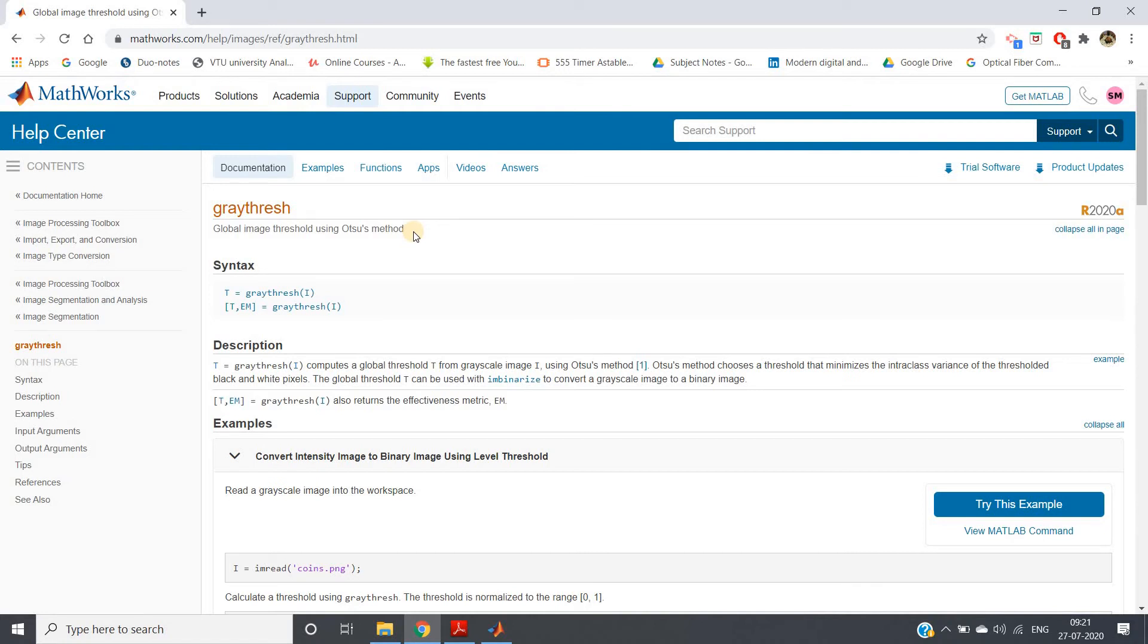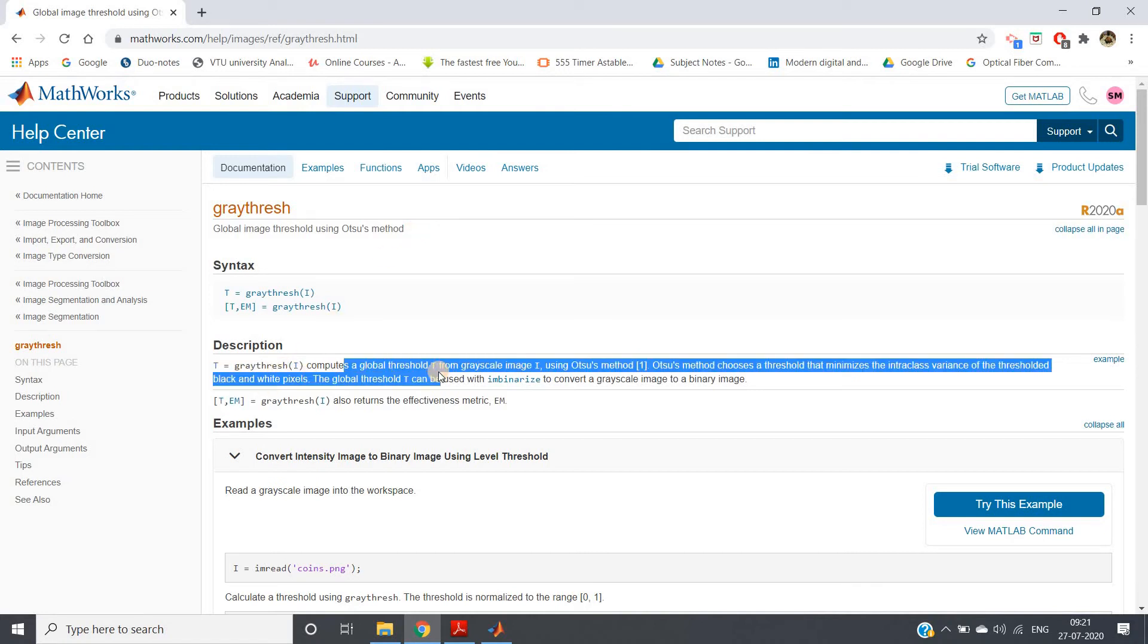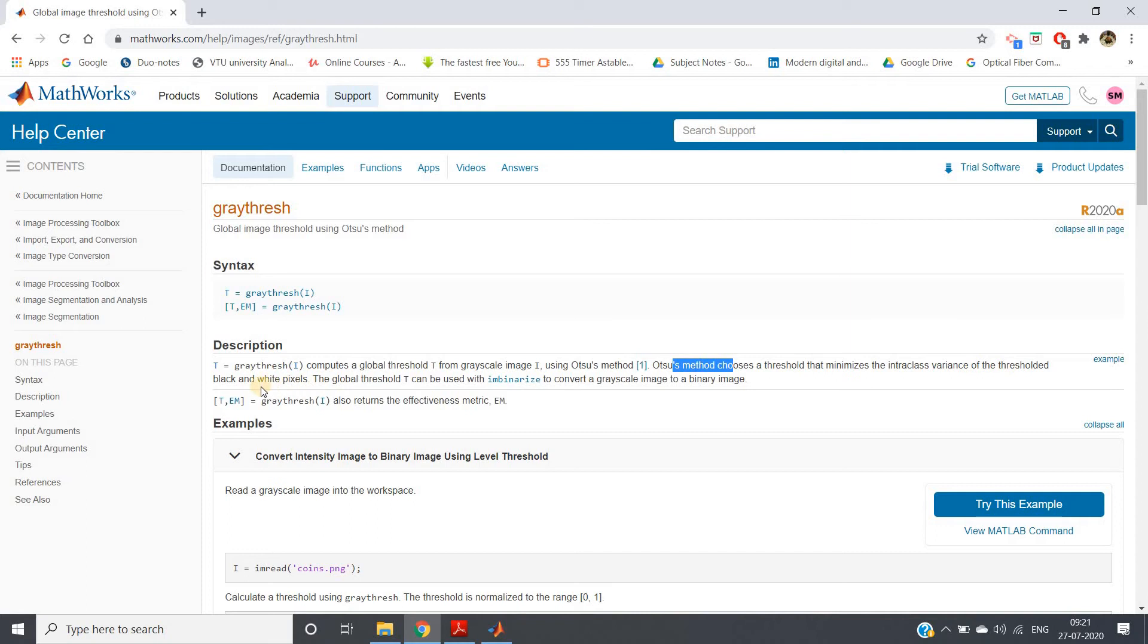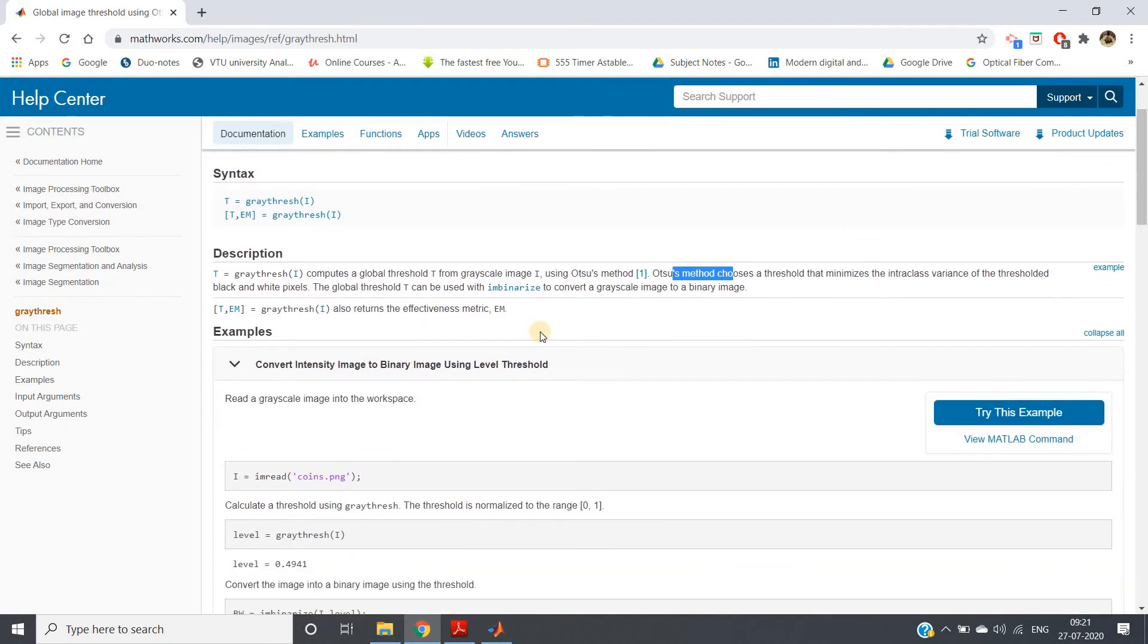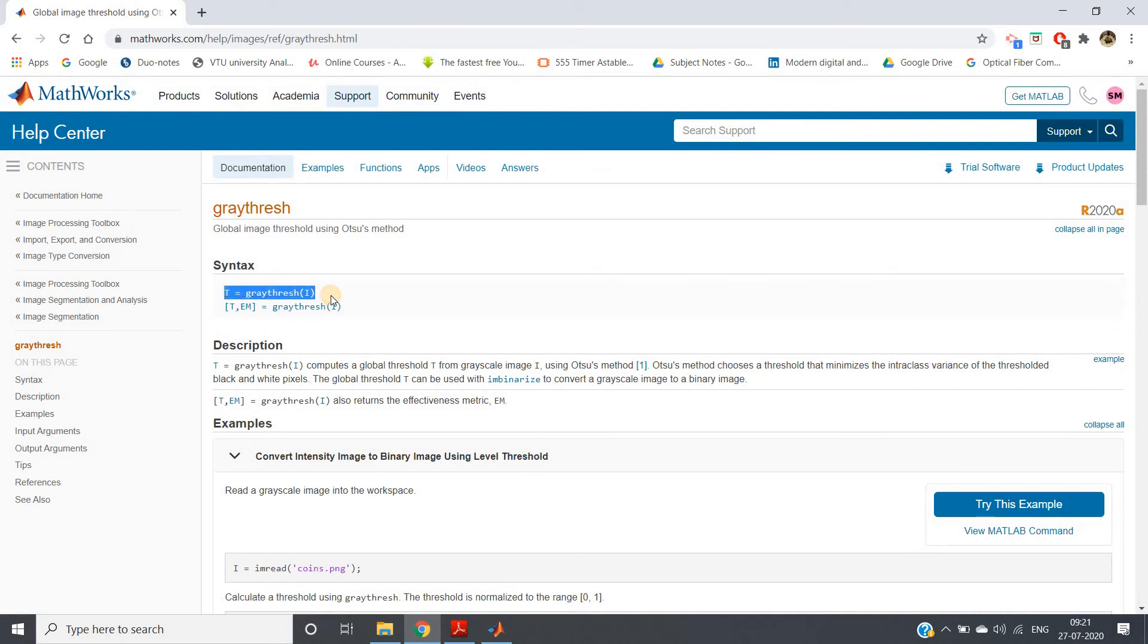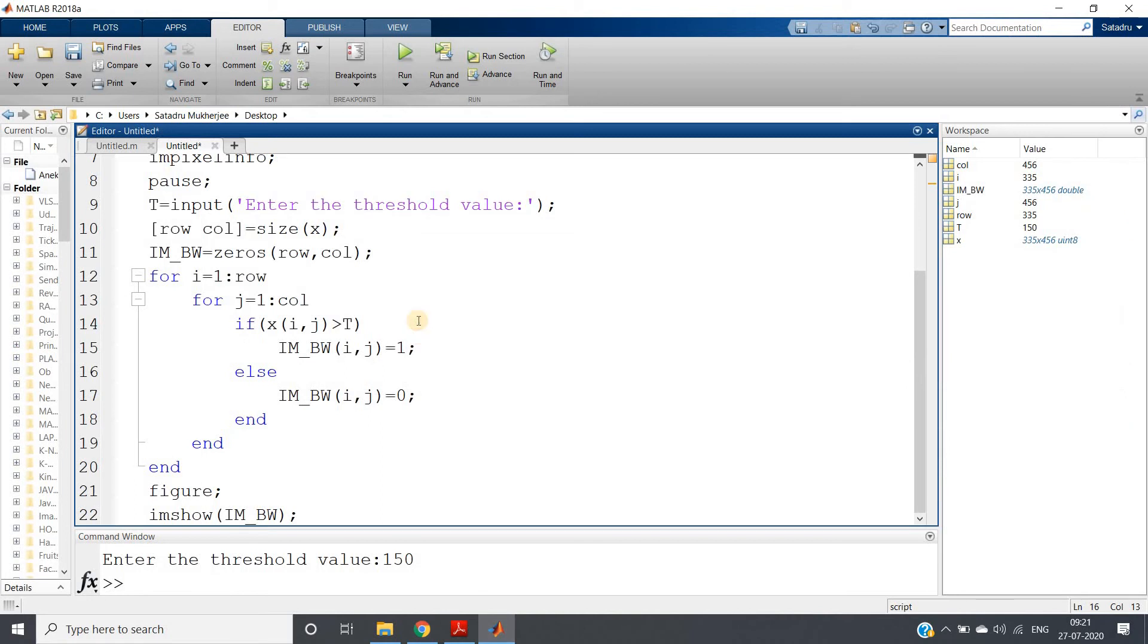t equals graythresh(I) computes global threshold t from grayscale image I using Otsu's method. Otsu's method chooses a threshold value that minimizes the interclass variance of the thresholded black and white pixels.